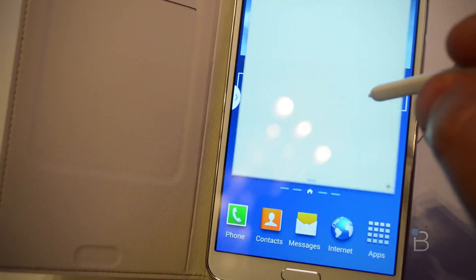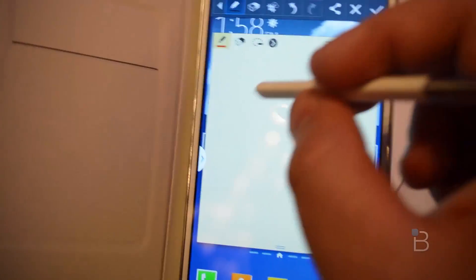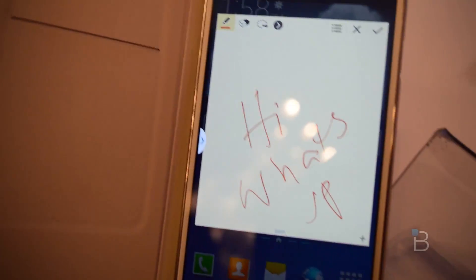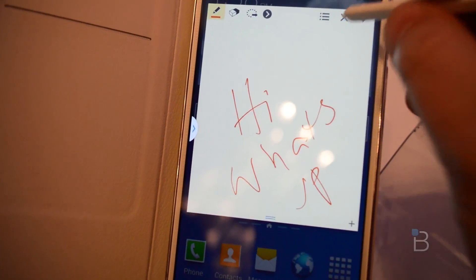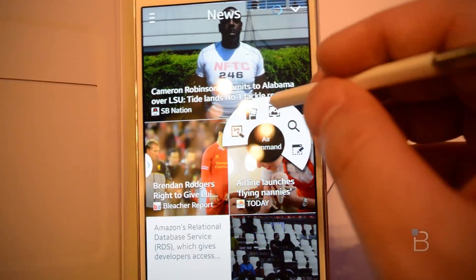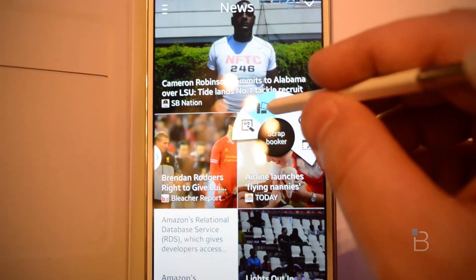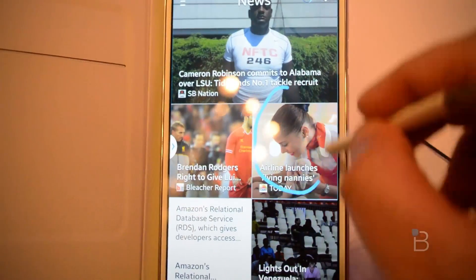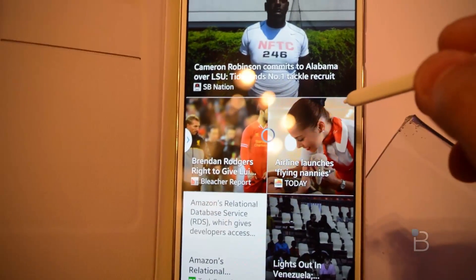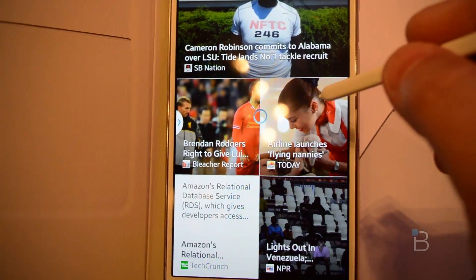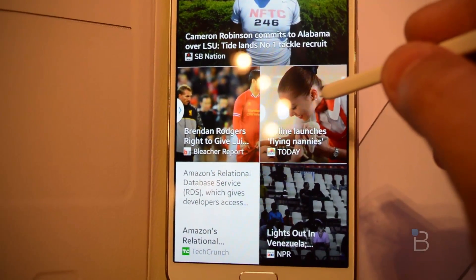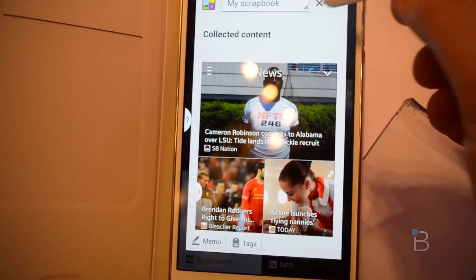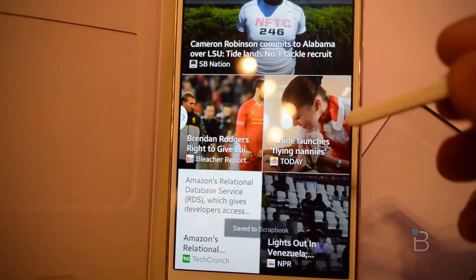If you click Action Memo, it'll bring up a screen where you can create a memo and get rid of it. Now we have Air Command open in another application, so we can go to Scrapbooker. Click that and say we want to save that for later — it saves it slowly but surely. You can then do a scrapbook for revisiting at another time.